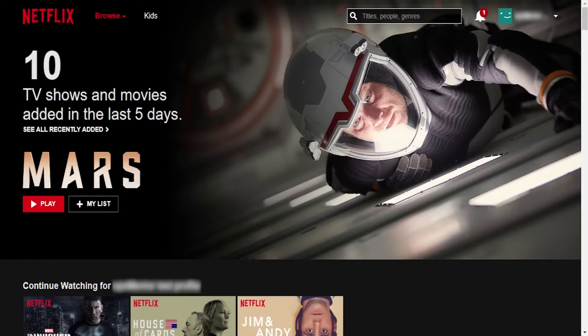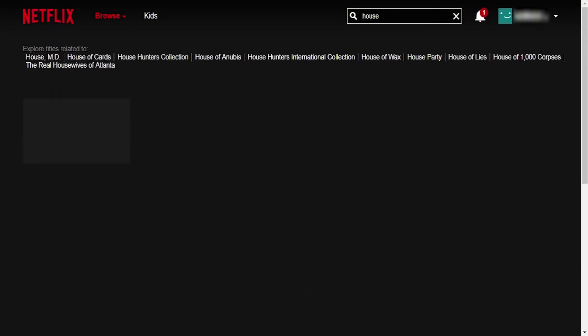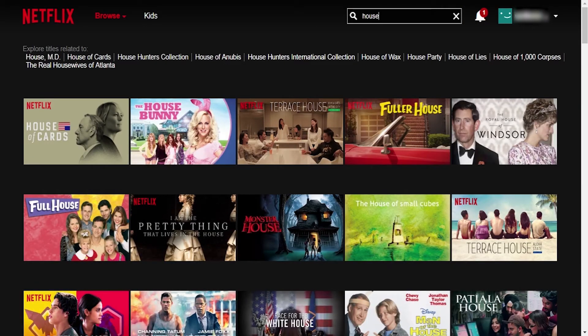Our last test includes Netflix. I'm gonna search for some content that is not available in my country which is the show House, Dr. House. And as you see it's not on the list.